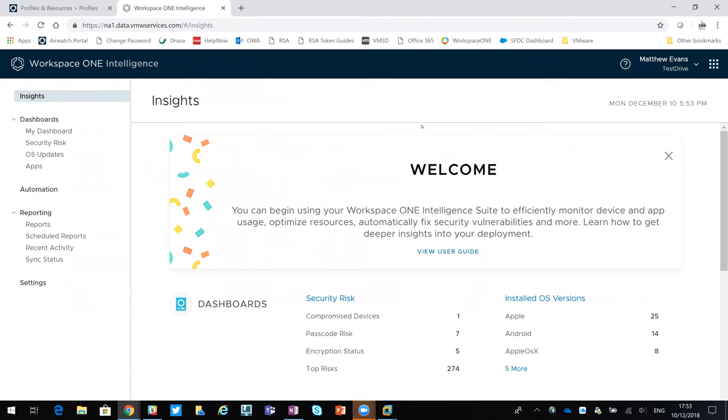What Intelligence gives us is a good detailed overview of the environment, allows me to look at app consumption, what operating systems are being used, what app adoption is like, generate reports on usage, generate reports on enrollment.